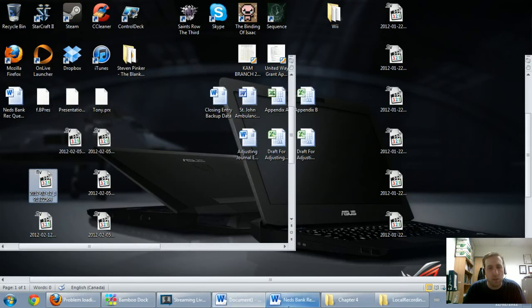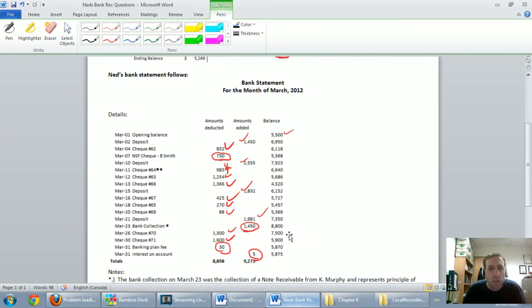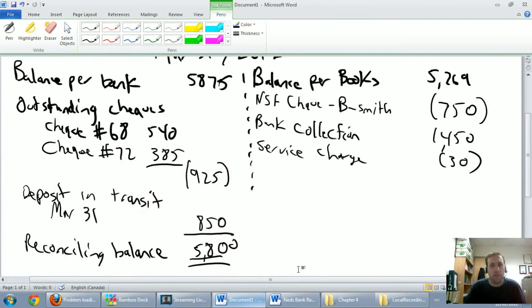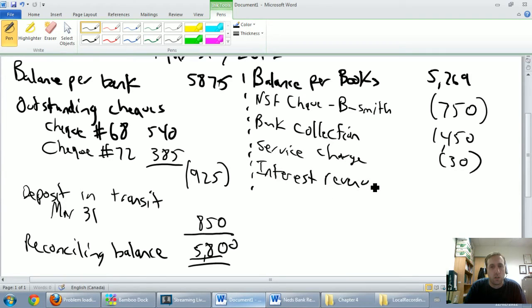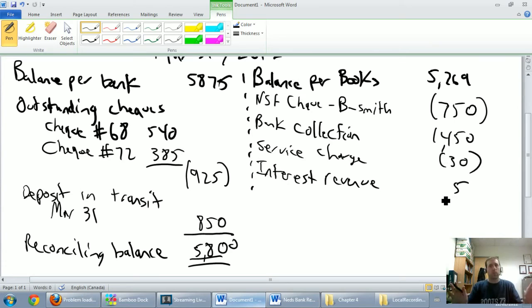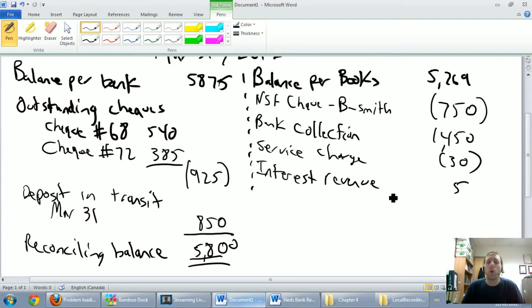The next item on the list is the $5 of interest, I'm going to call that interest revenue, because that's what it is, it's interest income, it's good news. And it's only $5 of good news, but it helps my cash, it doesn't hurt my cash, it helps.